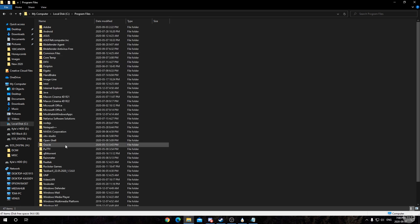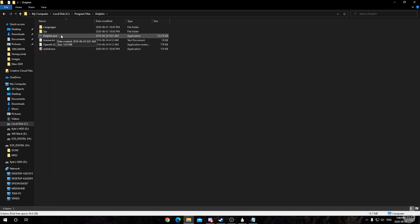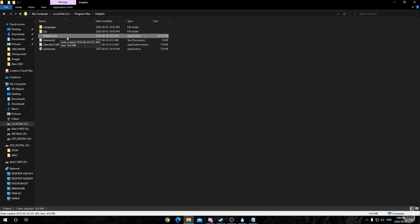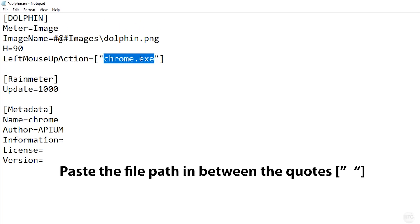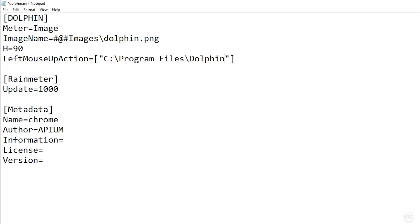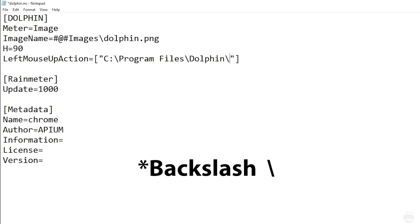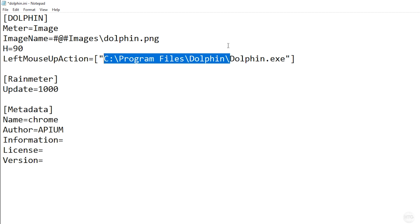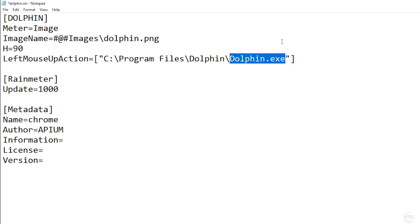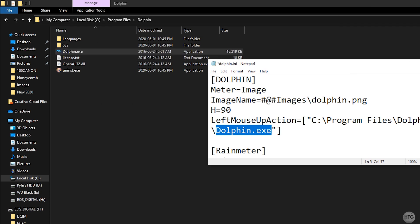Under LeftMouseUpAction, you need to find the file path of your program's executable. For the Dolphin Emulator, it's saved by default in my C drive under Program Files. Find the dolphin.exe file, right-click it, go to Properties, and copy the Location. Paste that file path into the .ini file, then add a backslash and type dolphin.exe to specify the executable you want to launch.